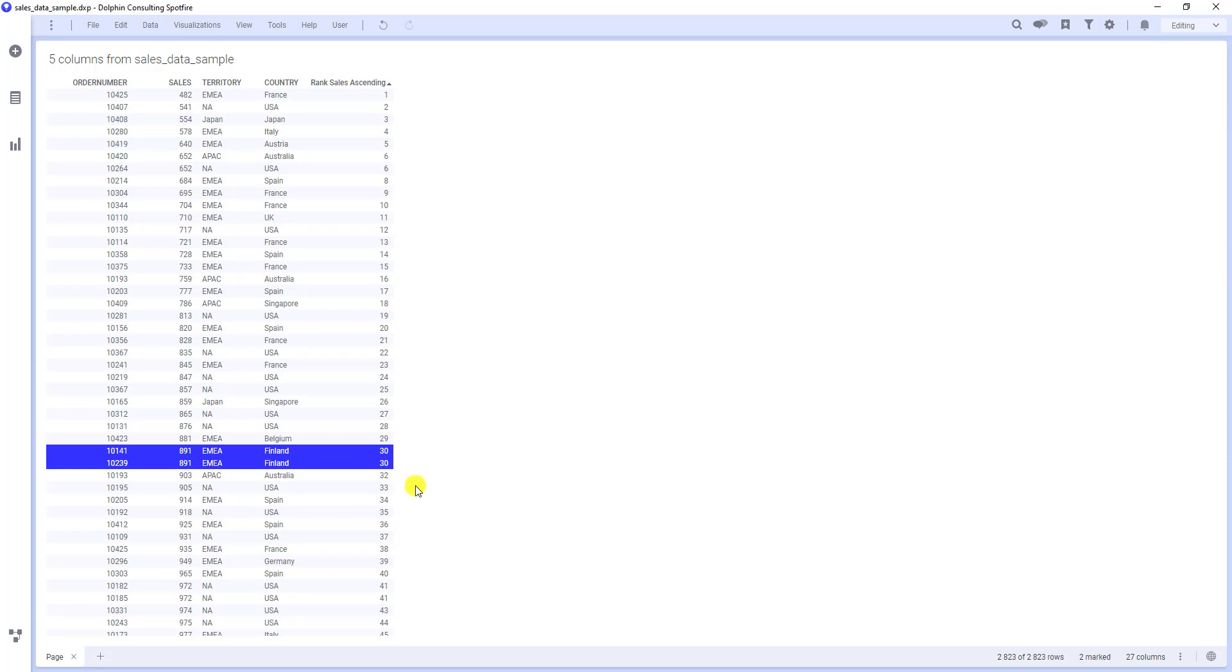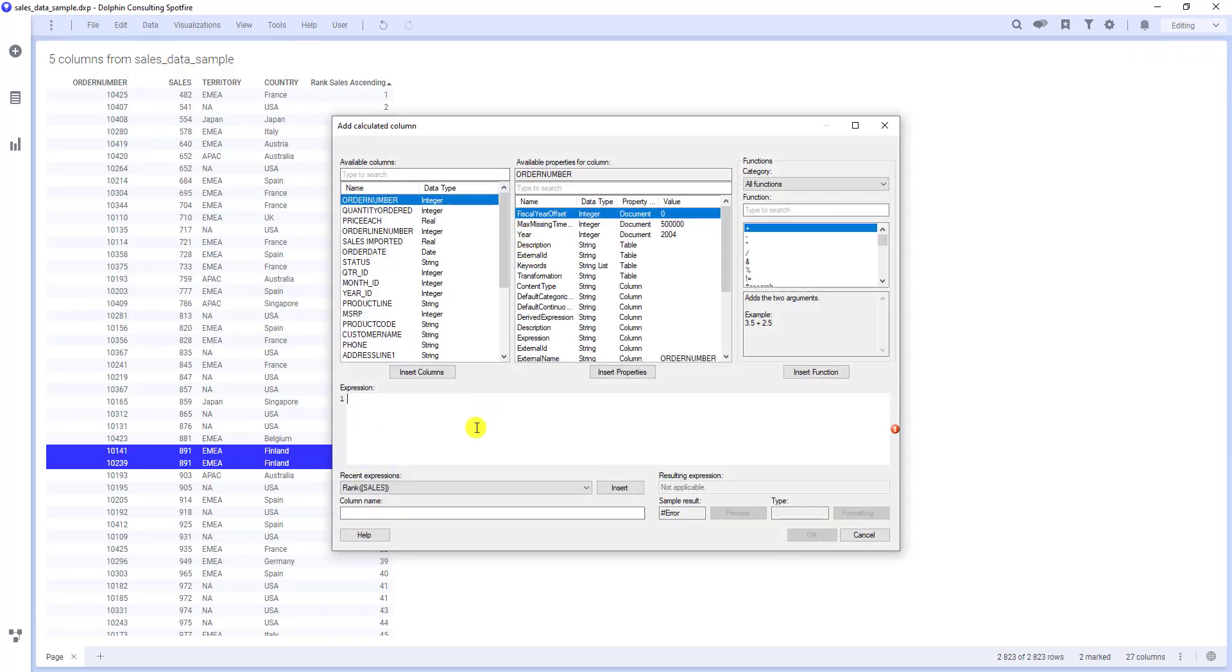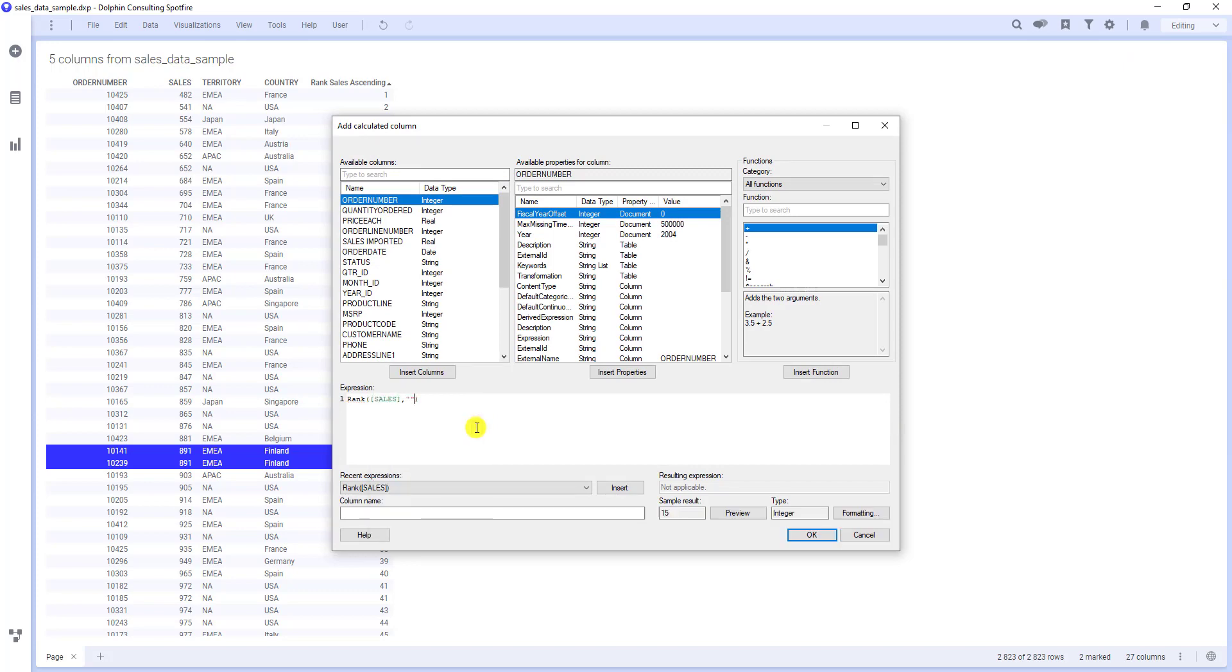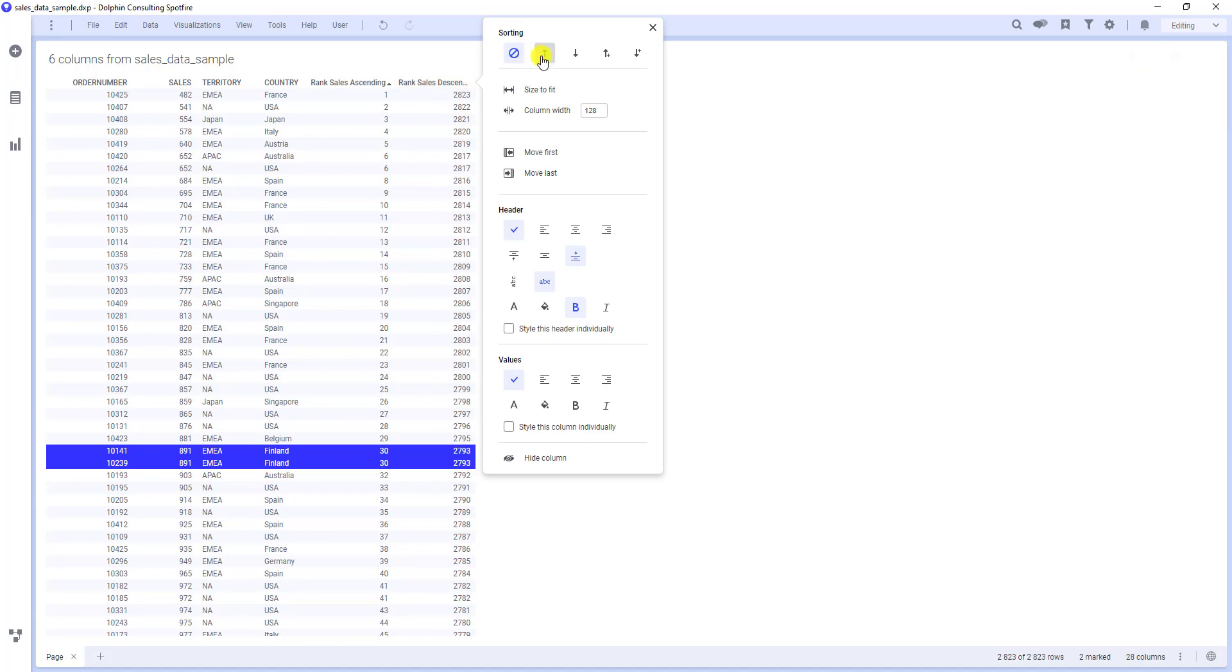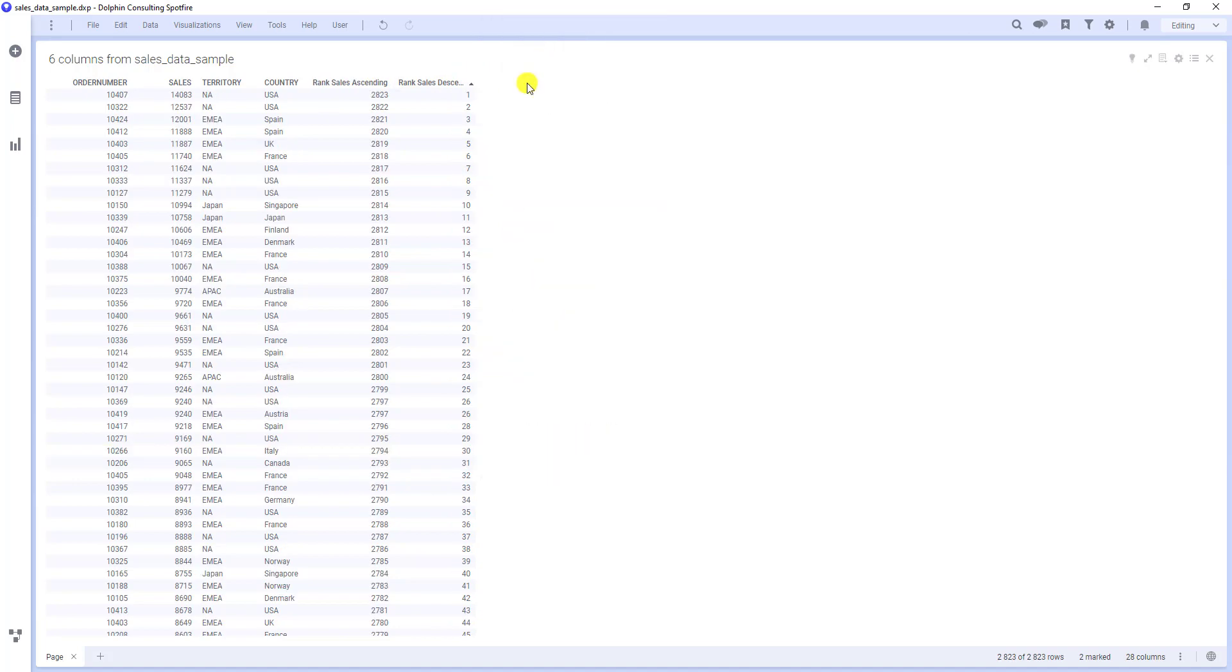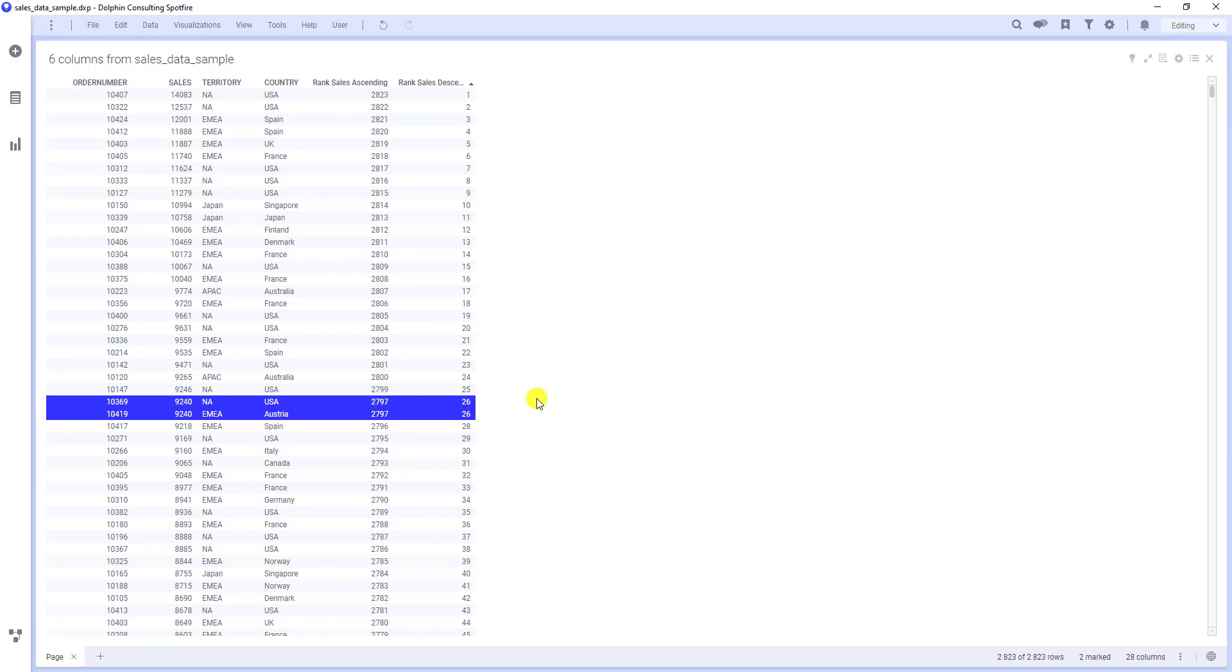Let's create a new column which will be descending. Data and add calculated column. Rank, sales, comma, and the word DES as descending in quotes. Let's call it rank sales descending. Let's again change sorting. And we can see that order with the biggest sale has the first rank. There are again some exactly same sale amounts. It is still handled in the same way. We have basically two other options, right? We can either say that we want to have both as 27th, or one as 26th and one as 27th. Spotfire offers us these possibilities. Let's try them.